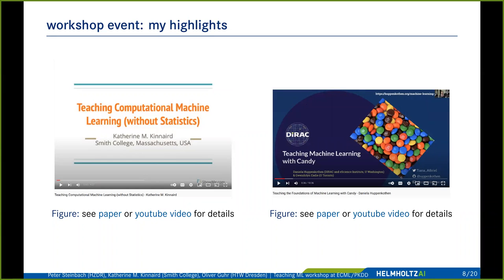The other nice contribution I liked was by Daniela Kopenkoten, who brought forward a full-day workshop to teach people machine learning with candy — an unplugged approach, meaning teaching without a computer. She had participants share bowls of mixed candy and come up with different selection criteria to classify the candy. It's a really nice paper I can strongly recommend — a totally different perspective on teaching ML.